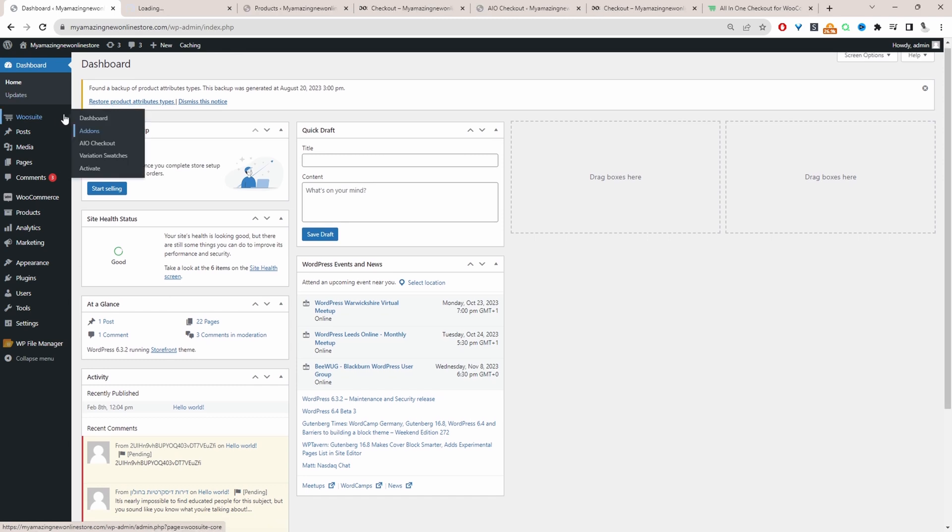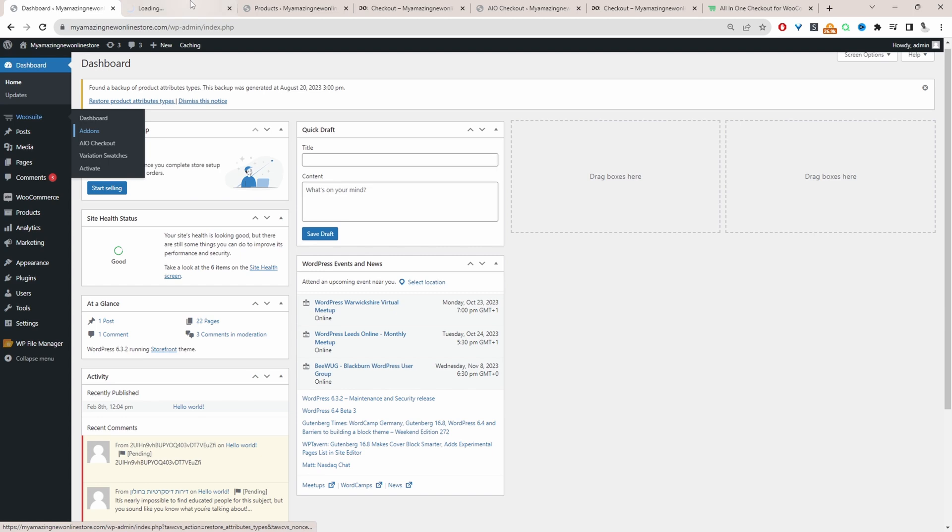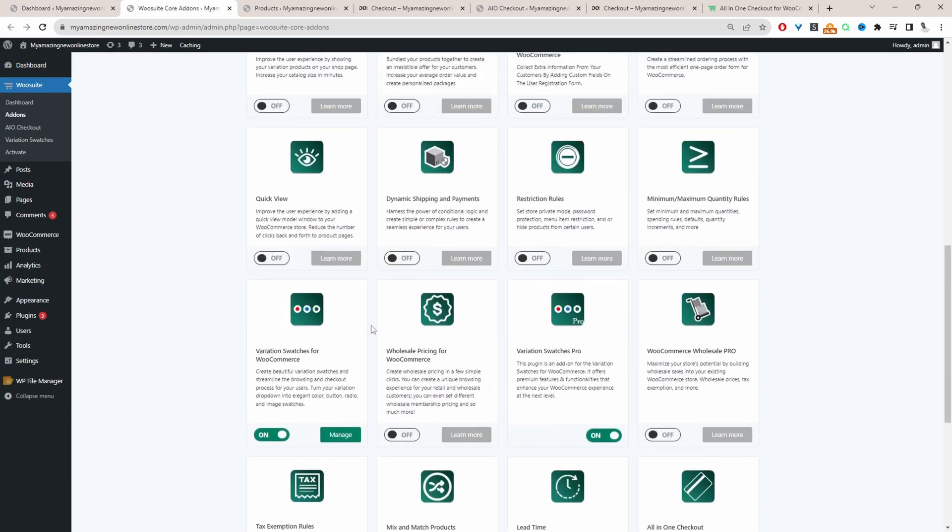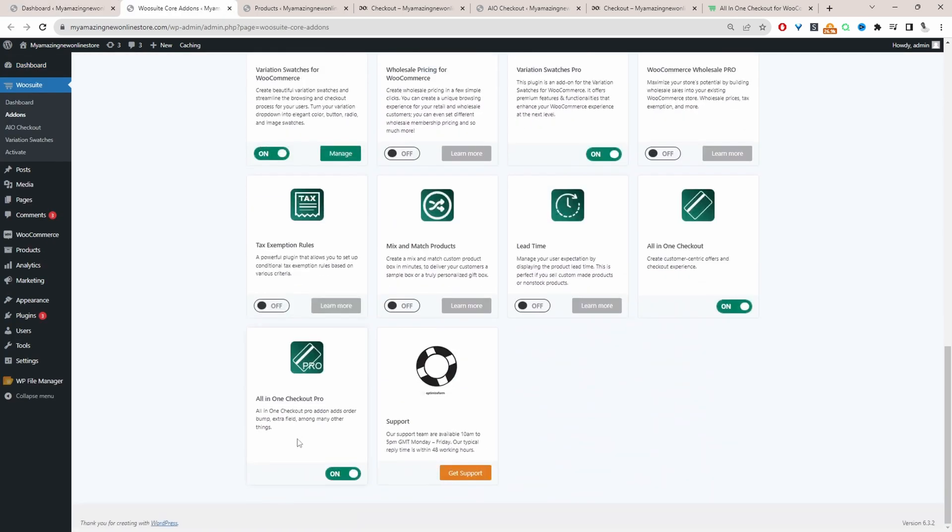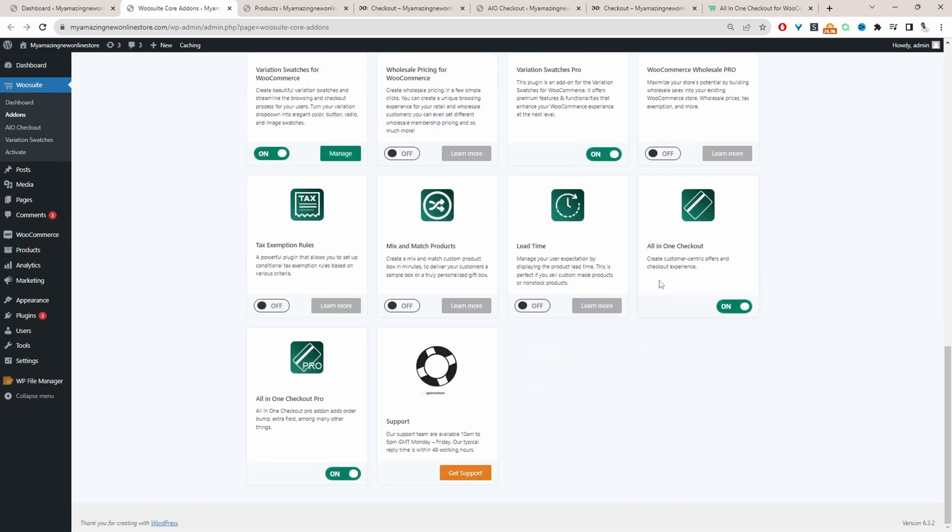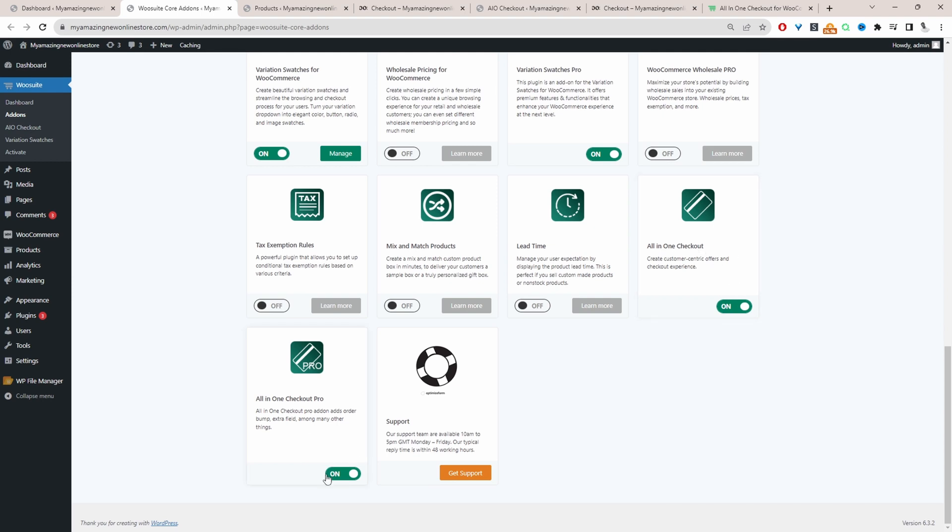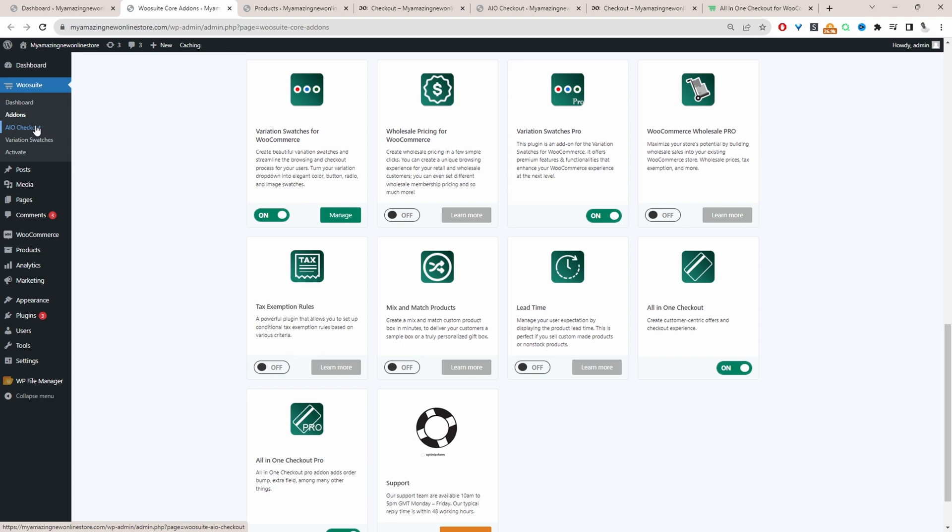Having done so, it will automatically take you to this add-on section. From here, we can scroll down and just make sure we activate the All-in-One Checkout Plugin, the free and the pro version. To add a conditional field, you will need a pro version. With everything activated, we'll head over to AIO Checkout for All-in-One Checkout.